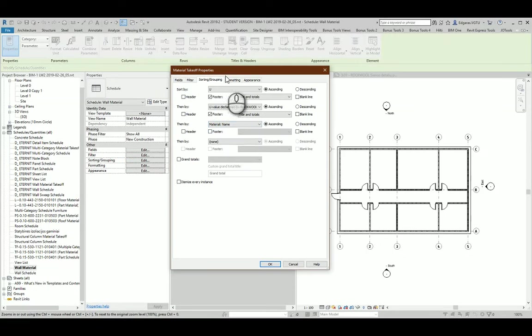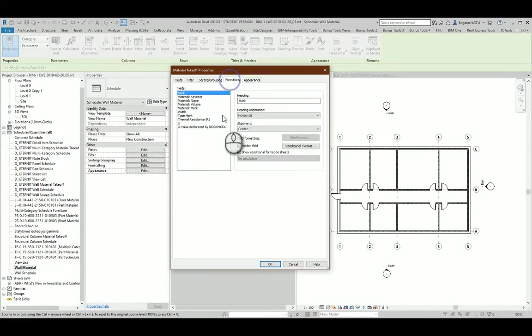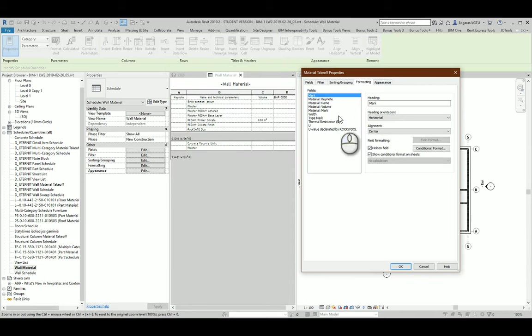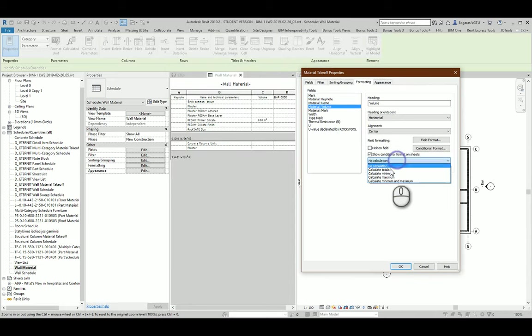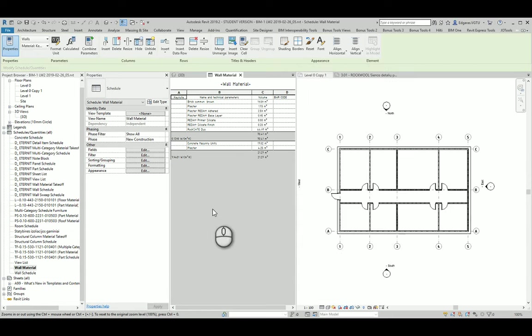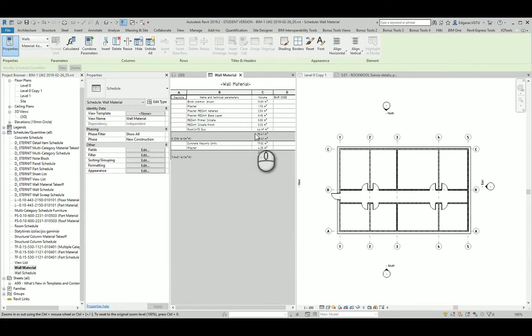And from here I want to calculate volume, calculate totals. And it calculates total volume for different type of materials.